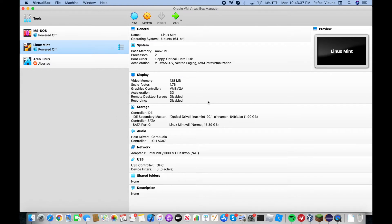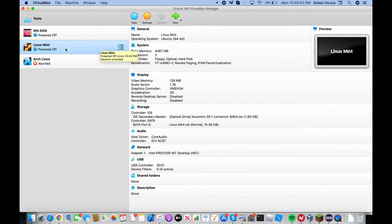Hello YouTube, it's Raphael here from XXRaphael Productions. If you're using VirtualBox on your MacBook Pro, MacBook Air, or just macOS in general, you may come across an error where you try to open up your virtual machine and it just happens to crash. Here's an example of what I'm talking about.